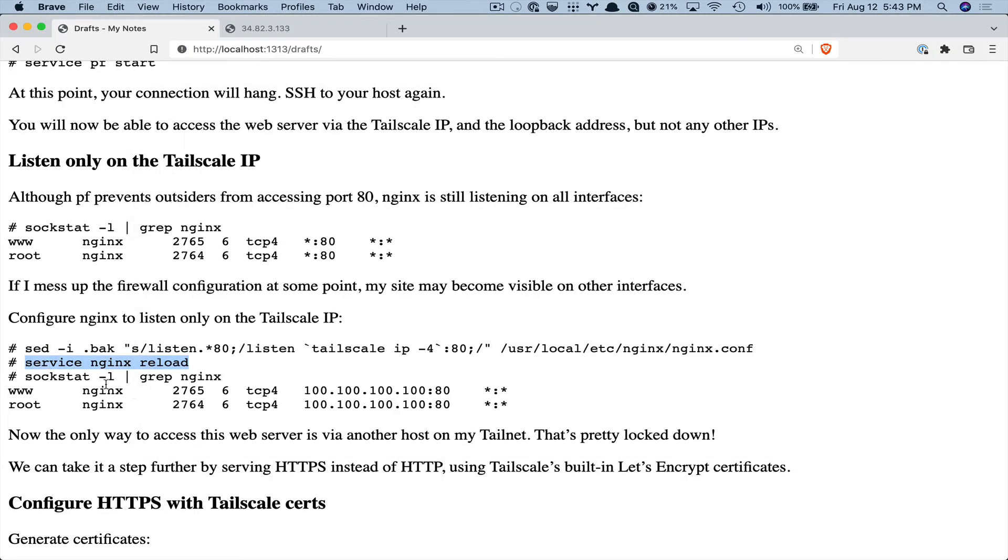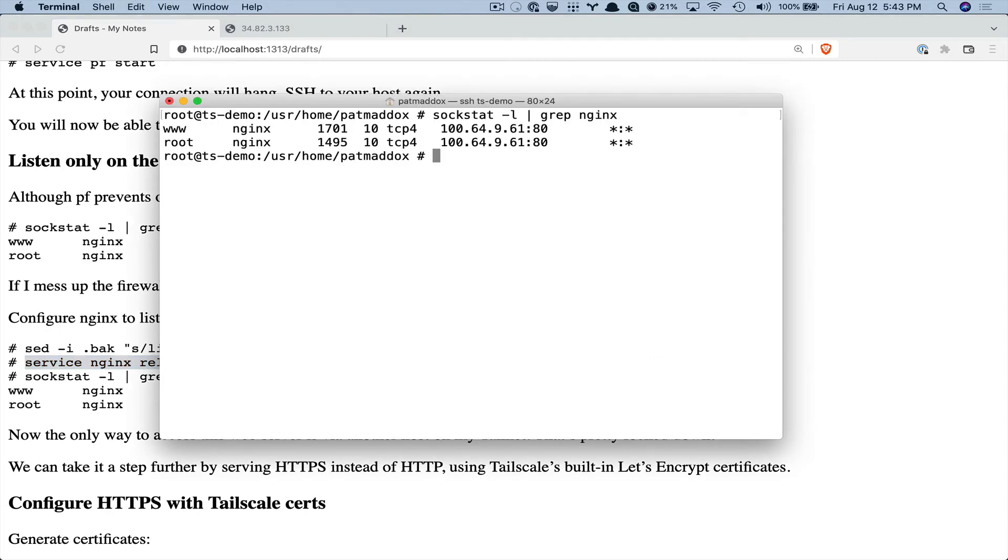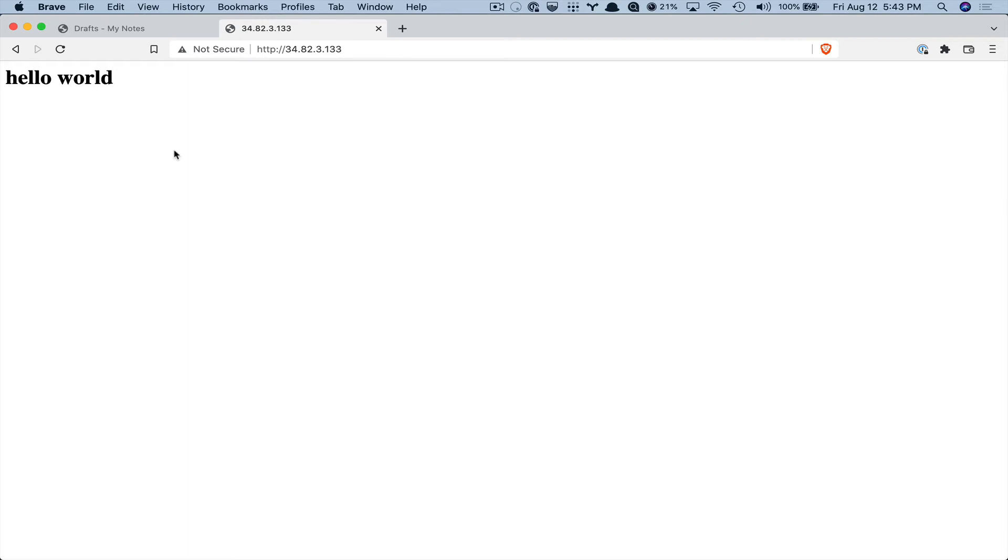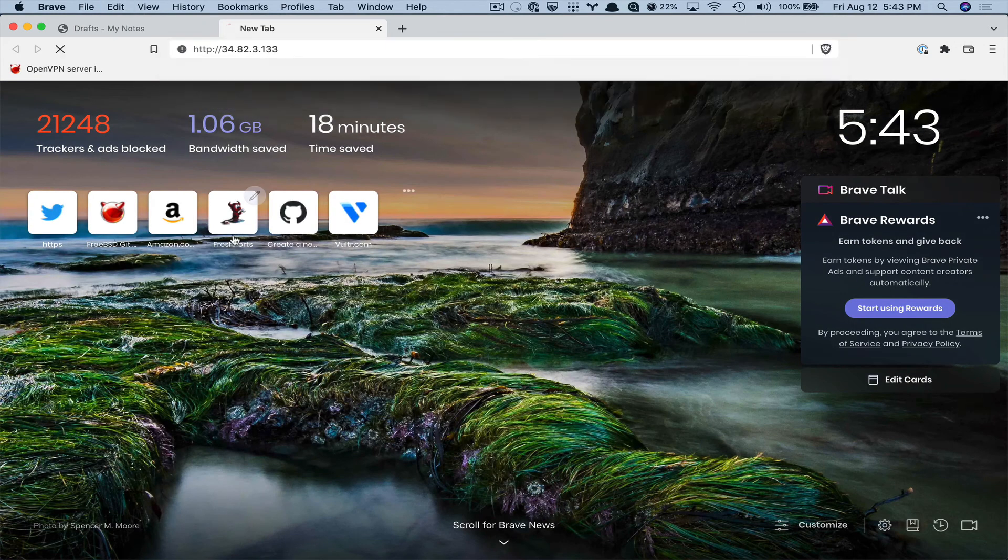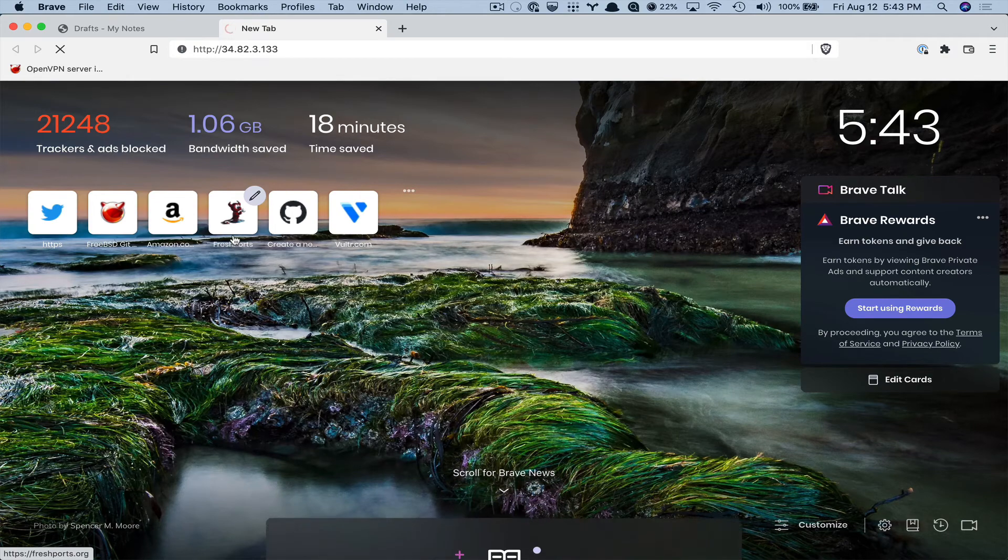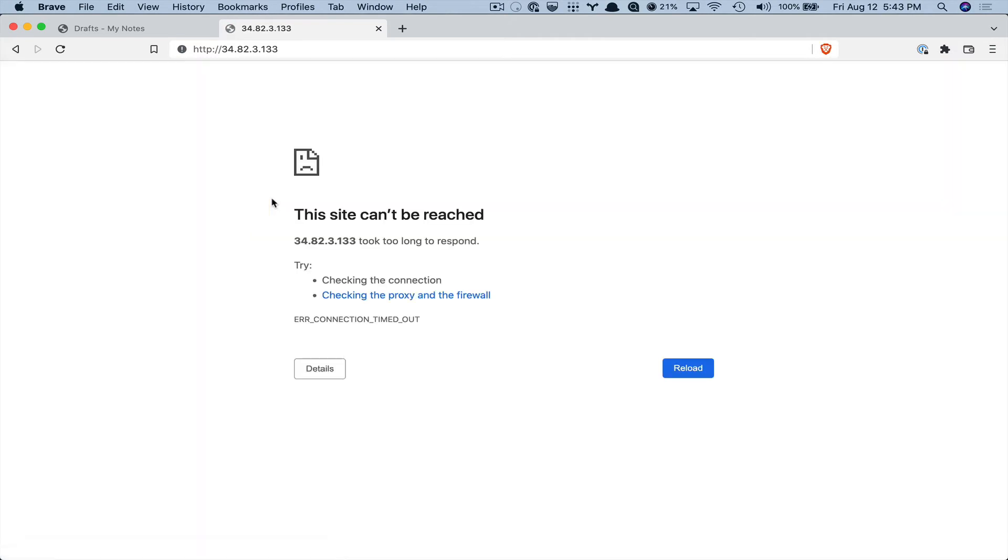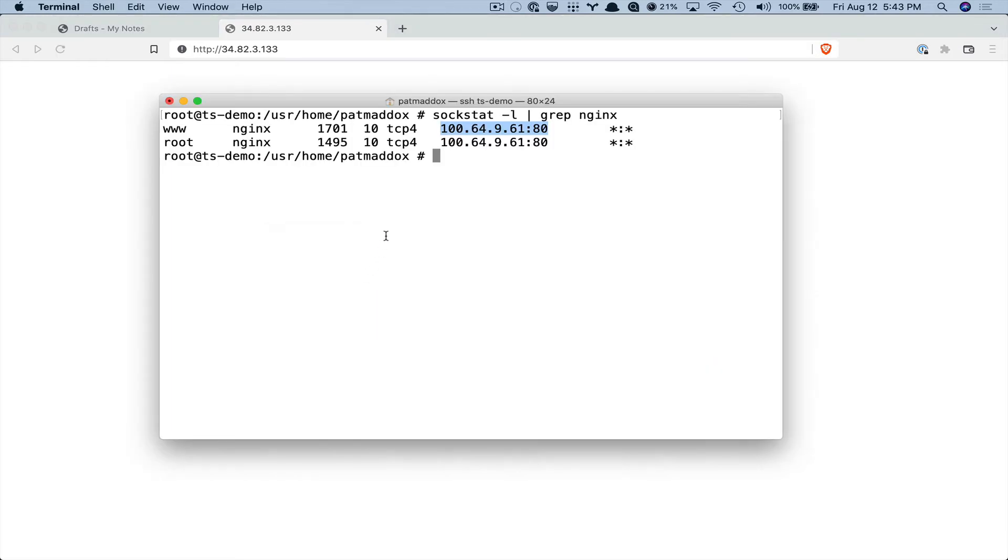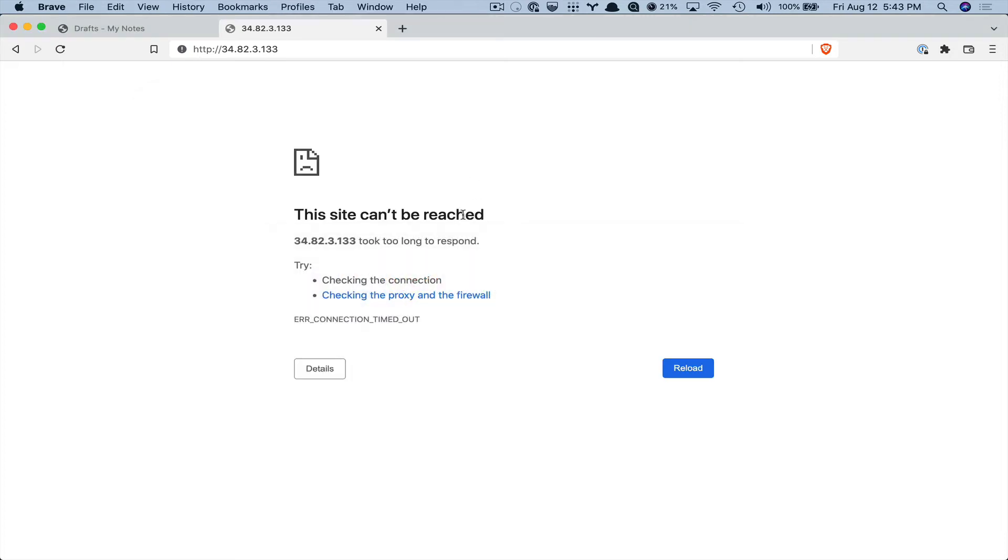And again check sockstat to see what's running and we see now it's running only on Tailscale port 80. So at this point I'll close this tab to show that it's not connecting. It's really not connecting because the firewall is not letting it connect but even if the firewall allowed port 80 through nginx would not be listening on that other interface.